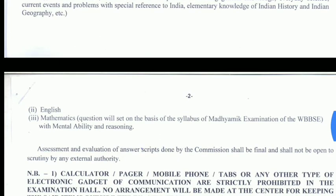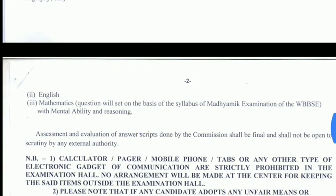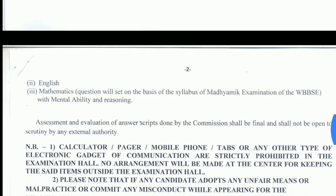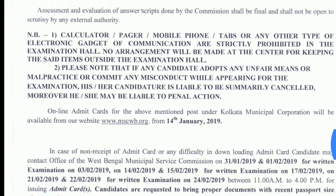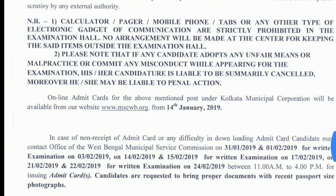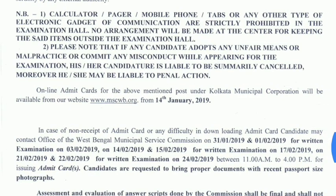The admit card for the above mentioned post under Kolkata Municipal Corporation will be available from the website www.mscwb.org from 14th January 2019.